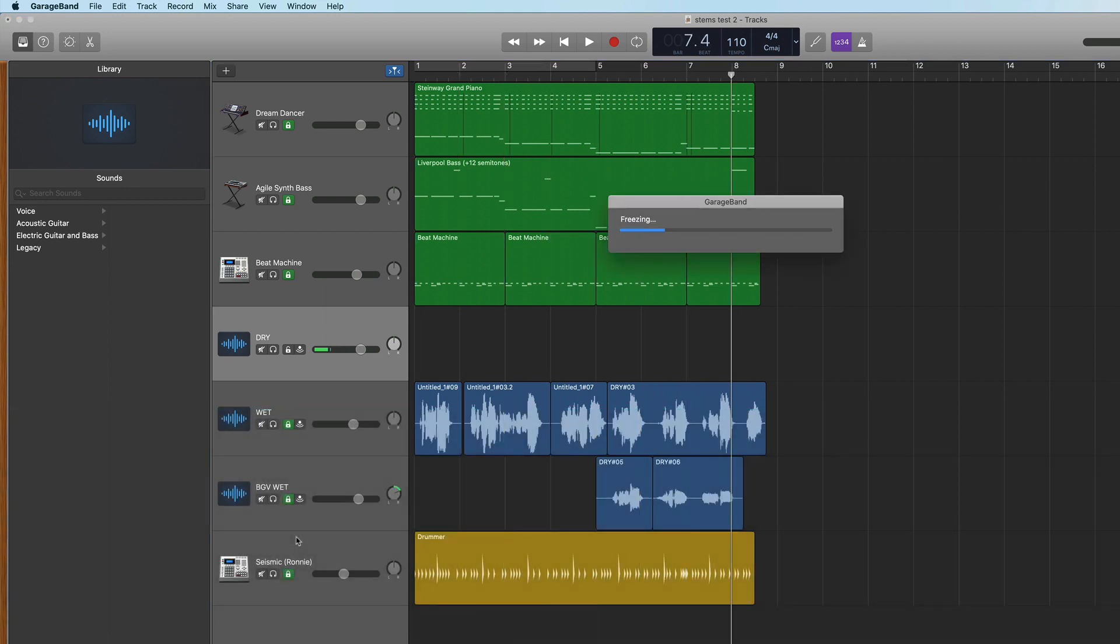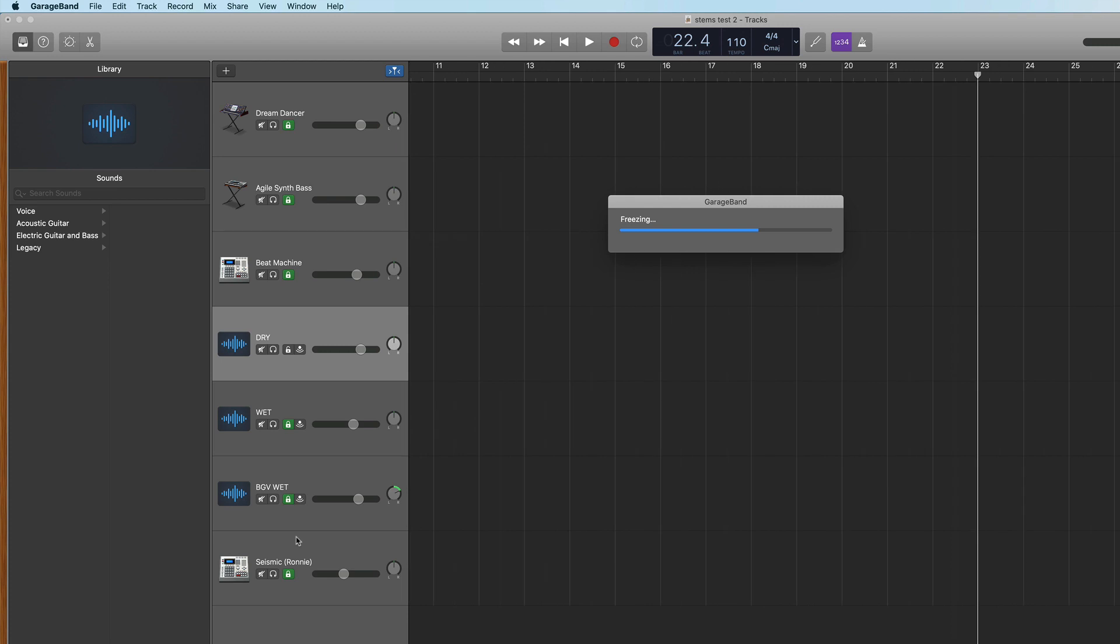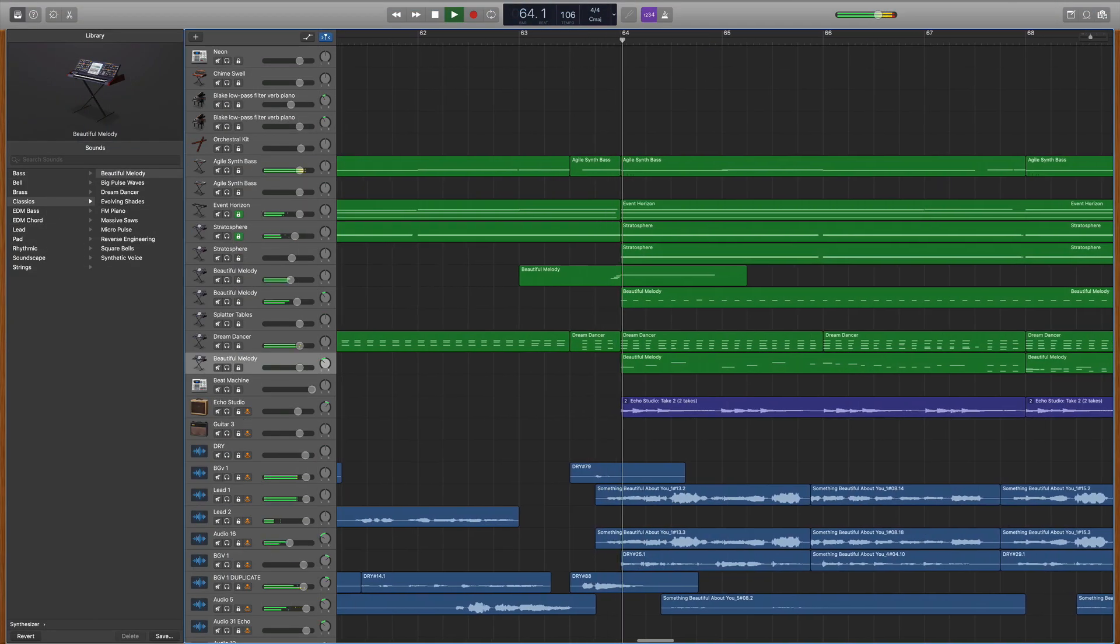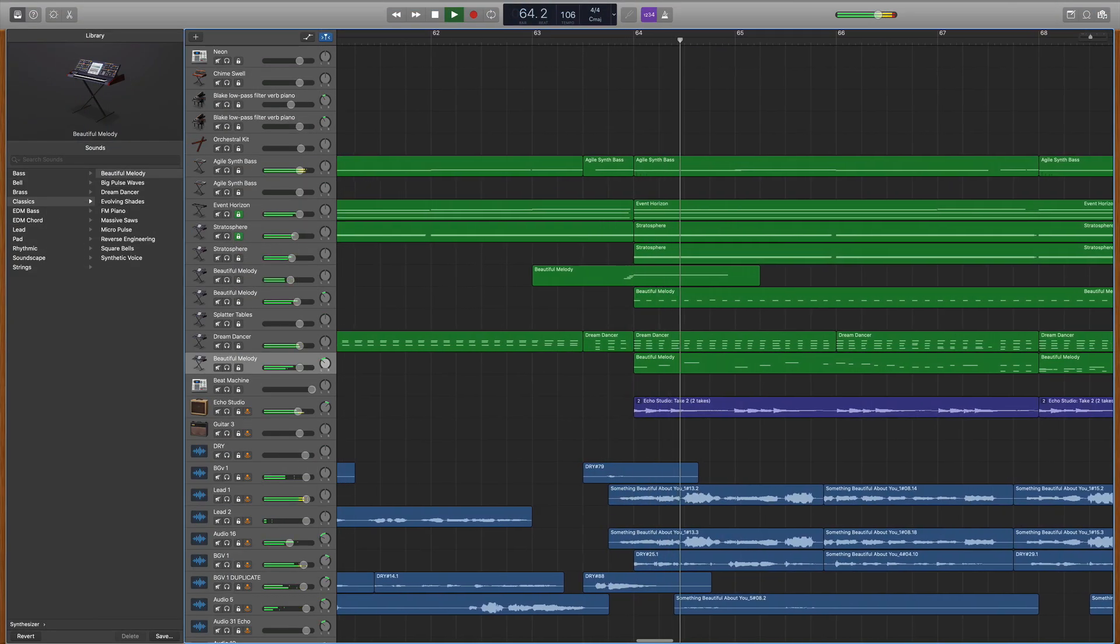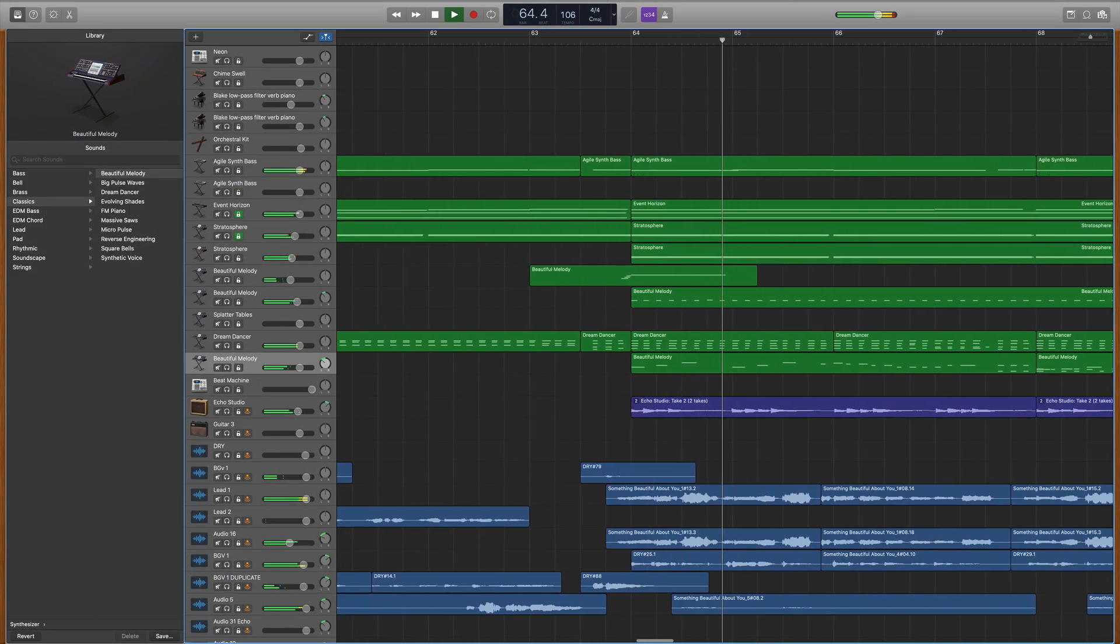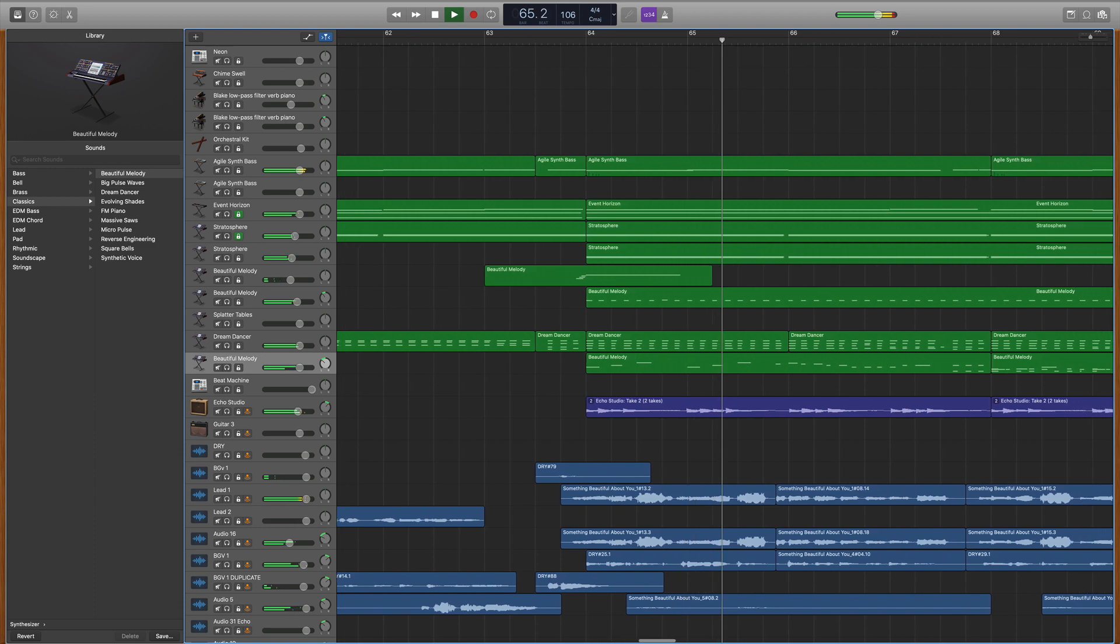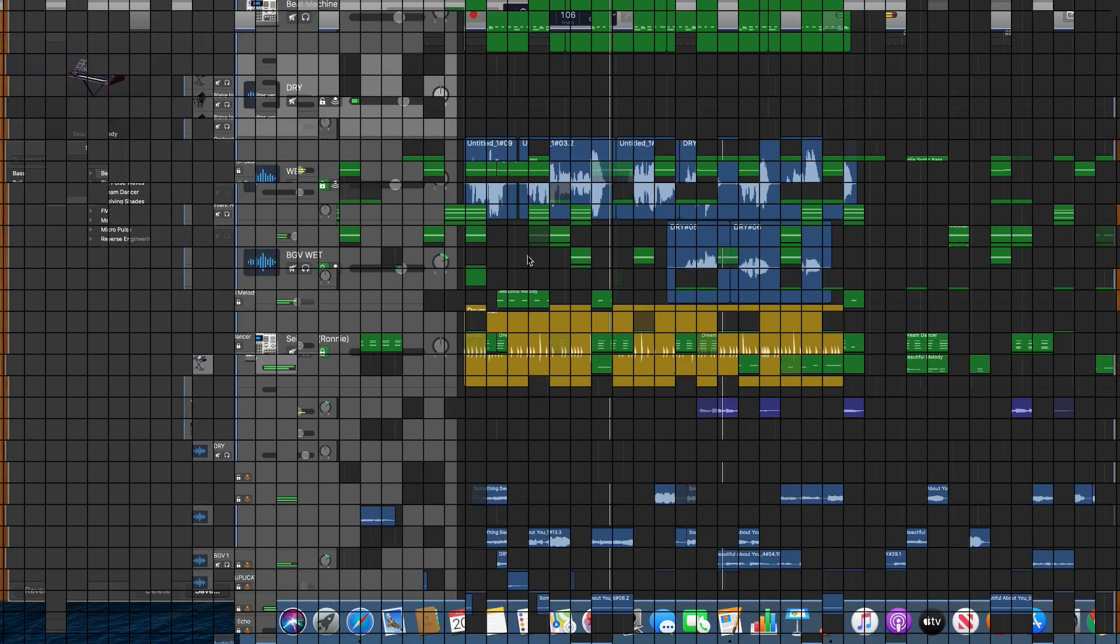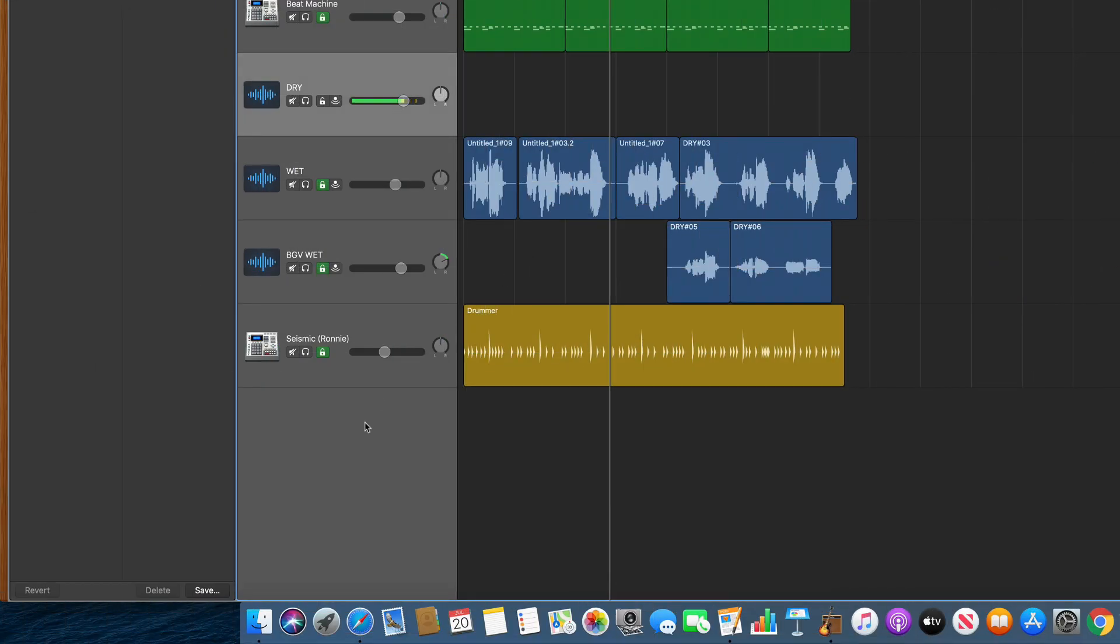Now the freeze time on a small project like this was only about 10 seconds, but if you have a massive project that has tons of tracks and it's really long, you could be looking at a few minutes. But now that the freeze is done,